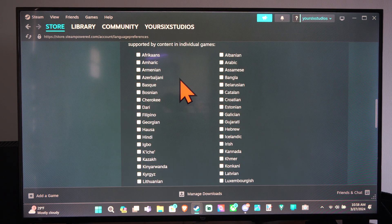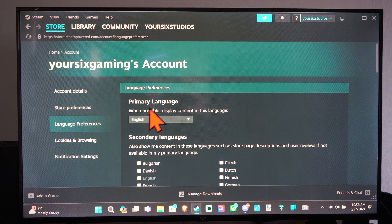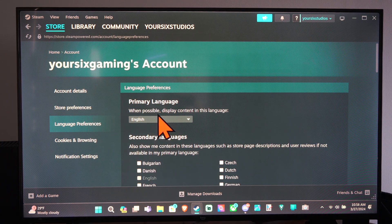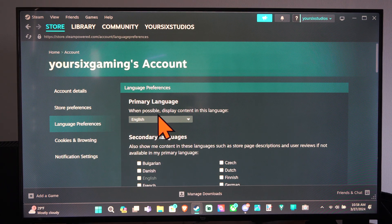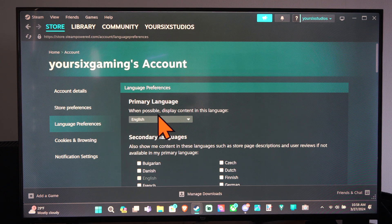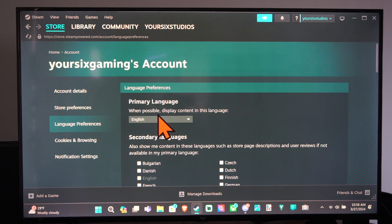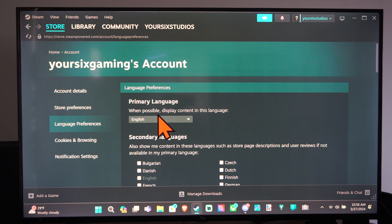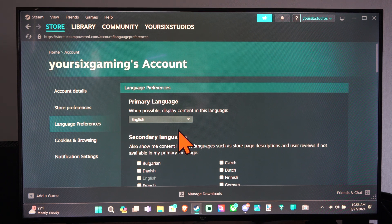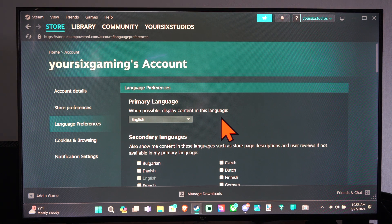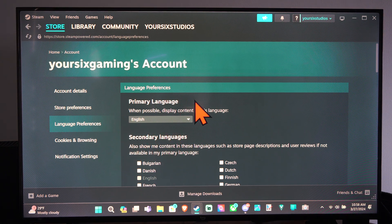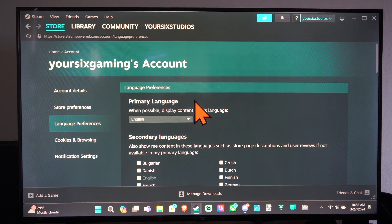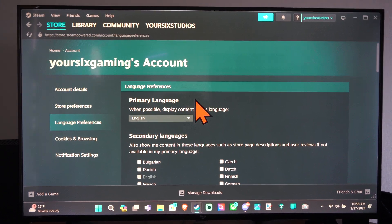And then we have options to select there, and we should be good to go now. But hopefully this video did indeed help you out. Leave it a big thumbs up and subscribe to my channel down below for more tech videos coming up next on YourSixTech.